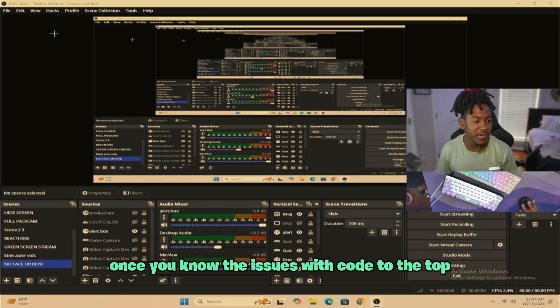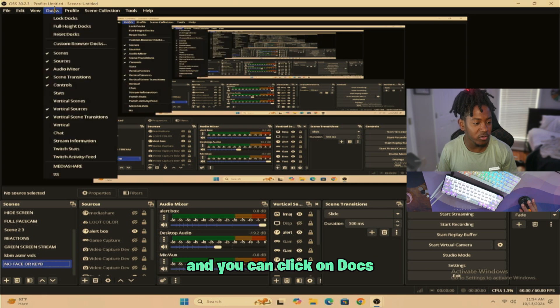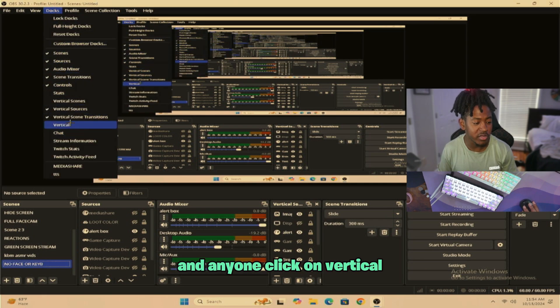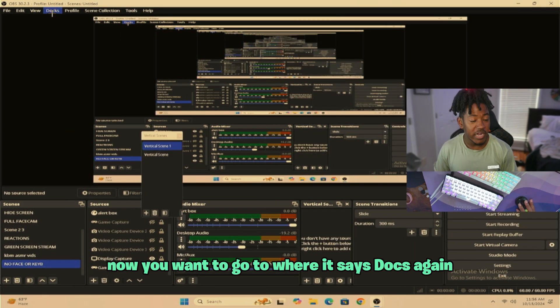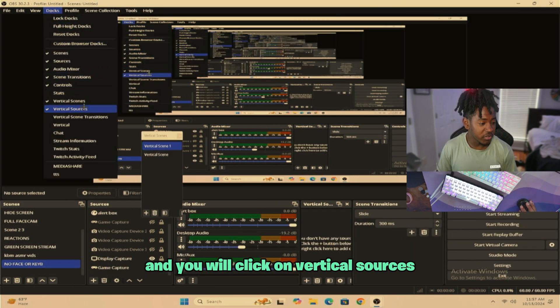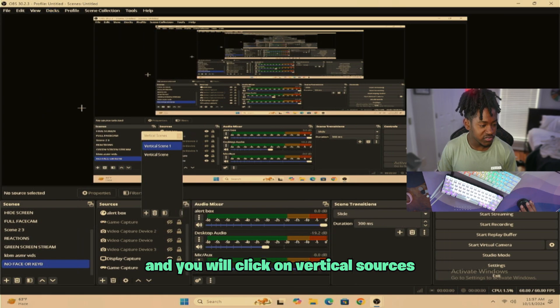Once you're in OBS, you just want to go to the top and you want to click on Docs. Then you want to click on Vertical. Now you want to go to where it says Docs again, and then you want to click on Vertical Sources.